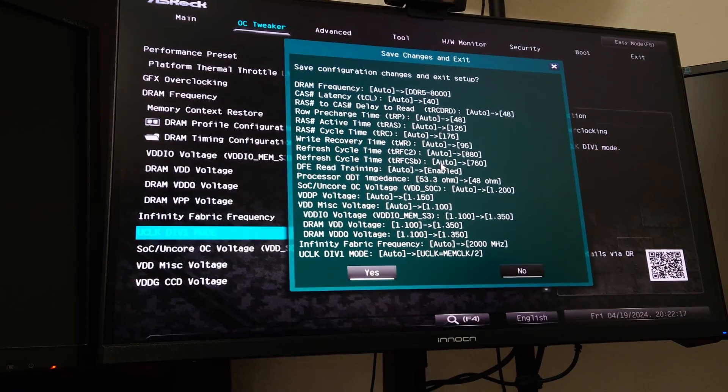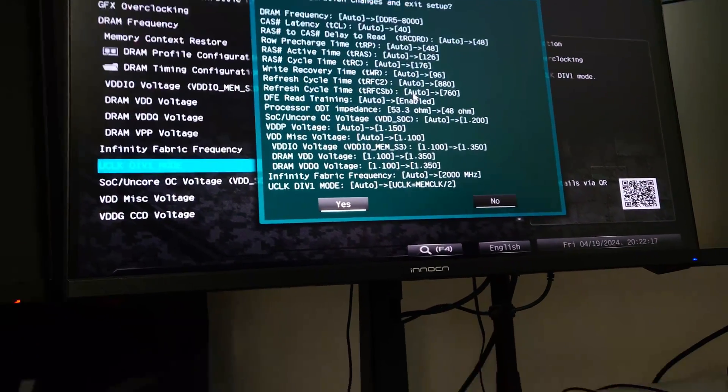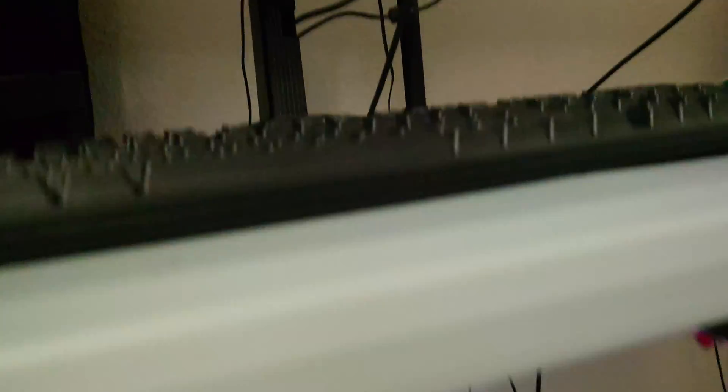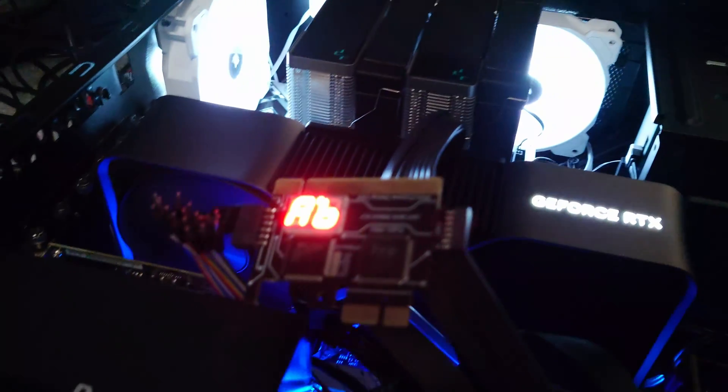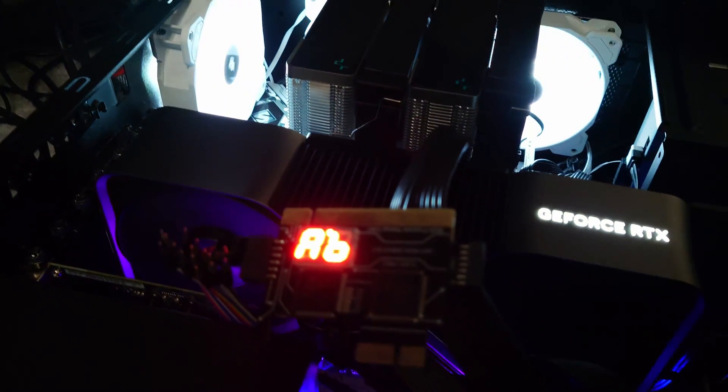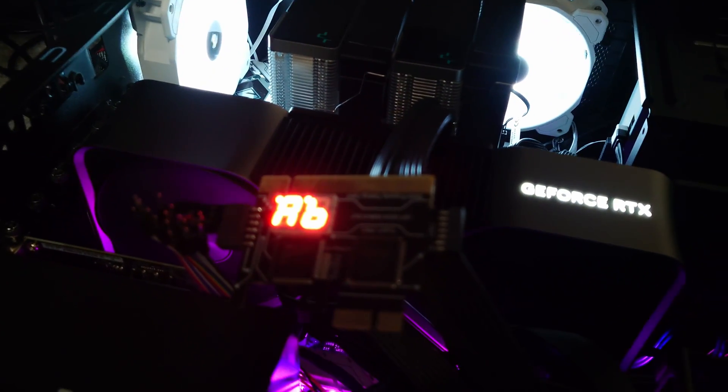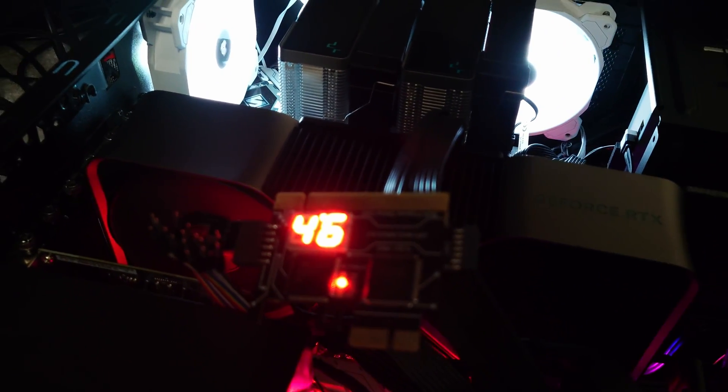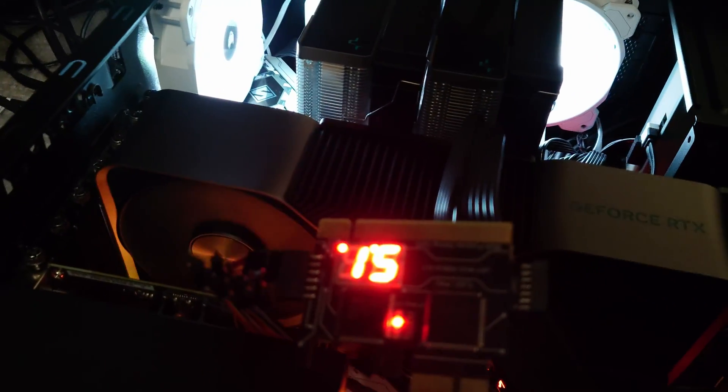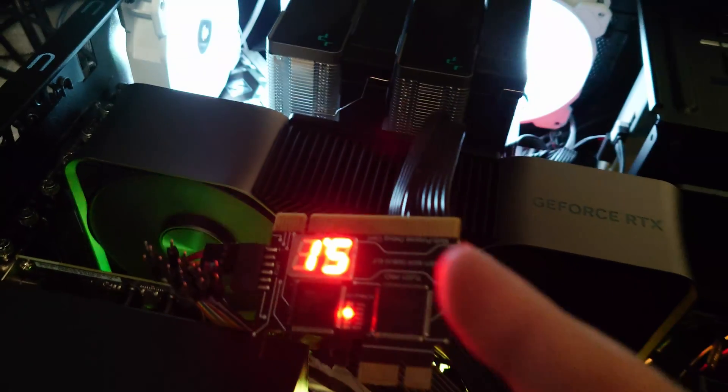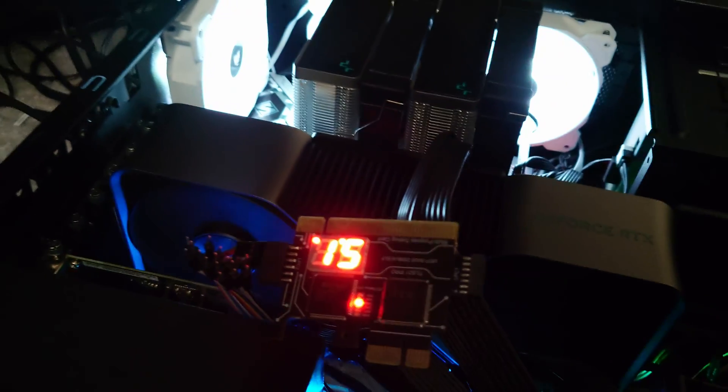We're going to hit F10, and you guys can see all the things that it's going to change here for all the sub timings. So now what I want to do is we're going to hit yes. So now I want you guys to see this process.